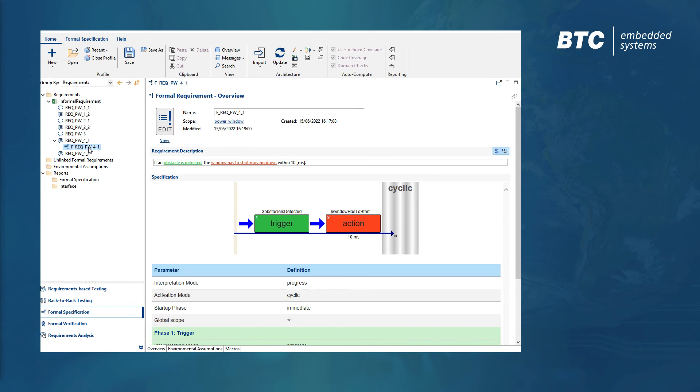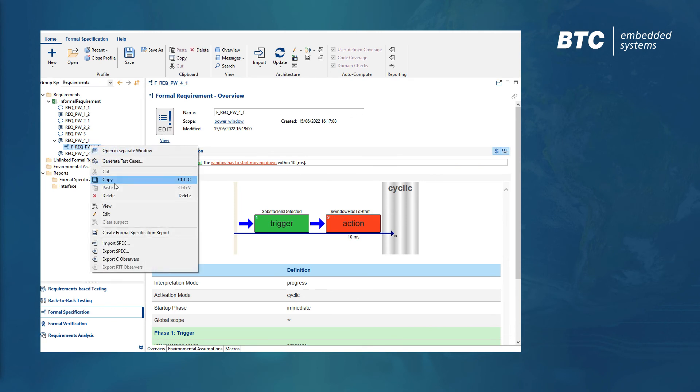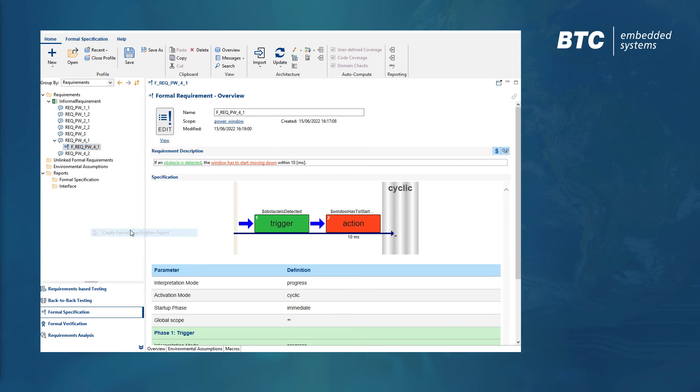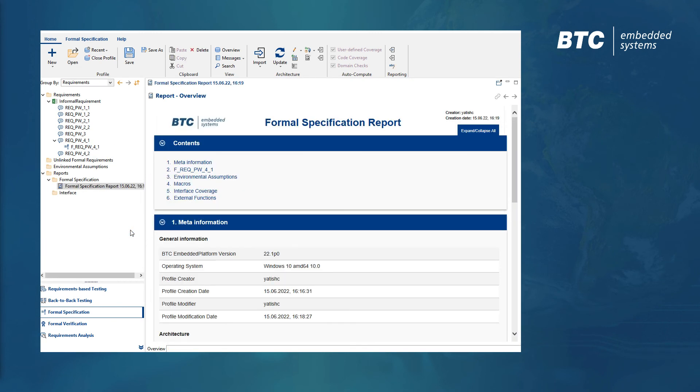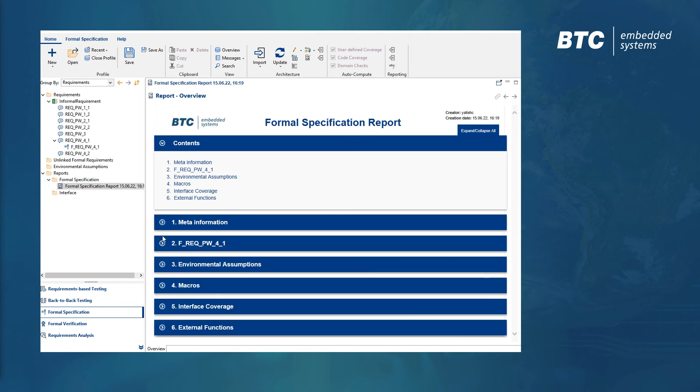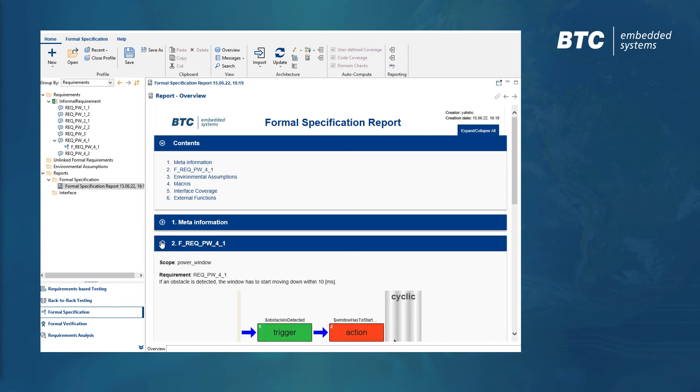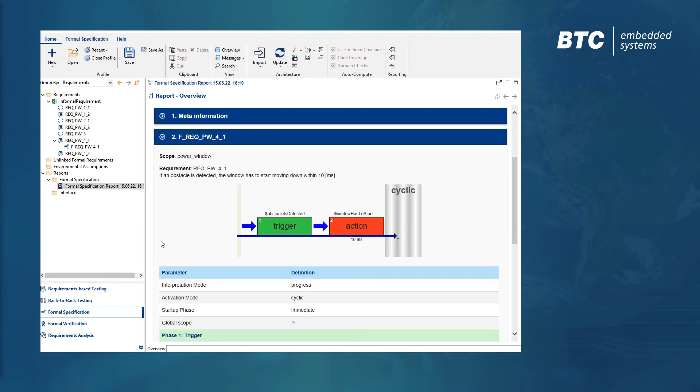We are now ready to generate an HTML report with the details of our formalized requirements or to use them for many highly automated verification tasks on the unit, integration, or system level.